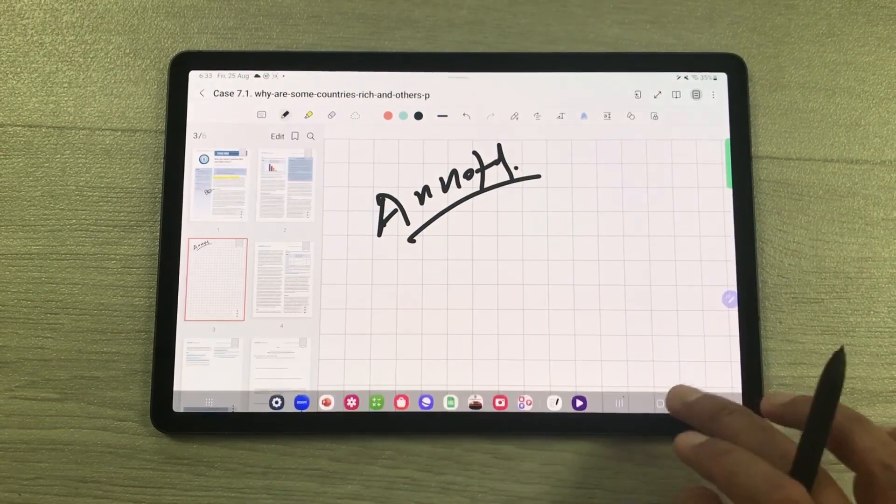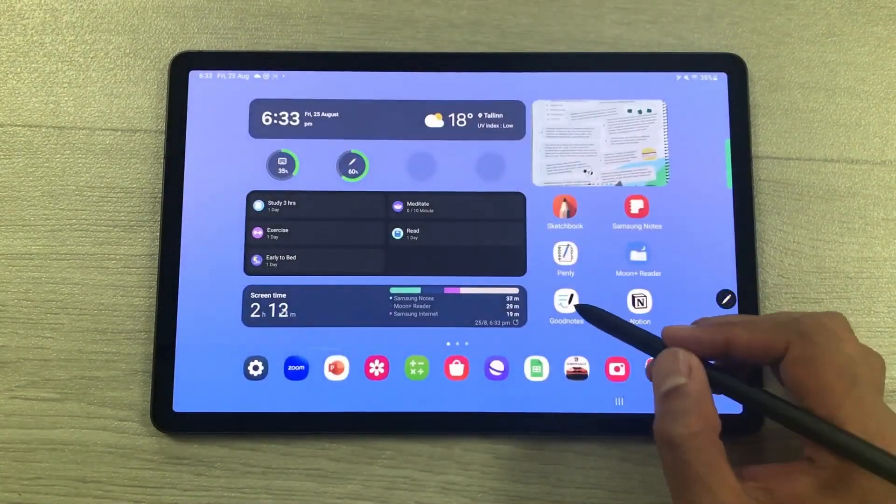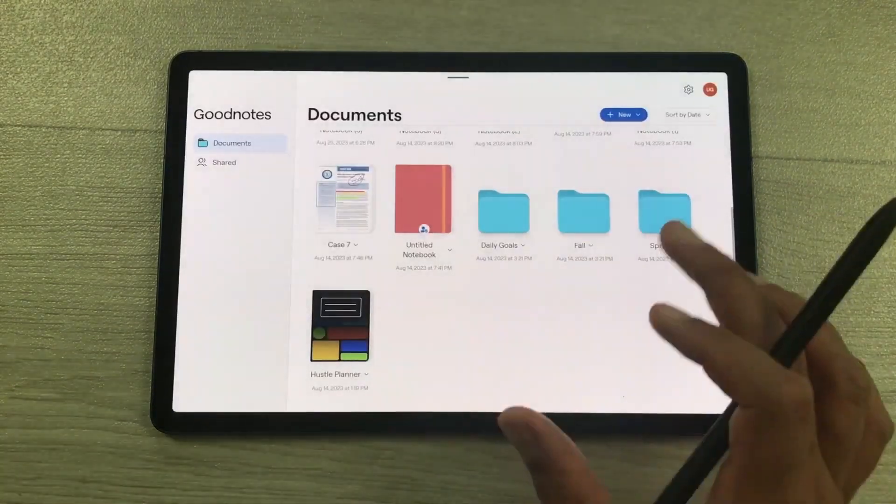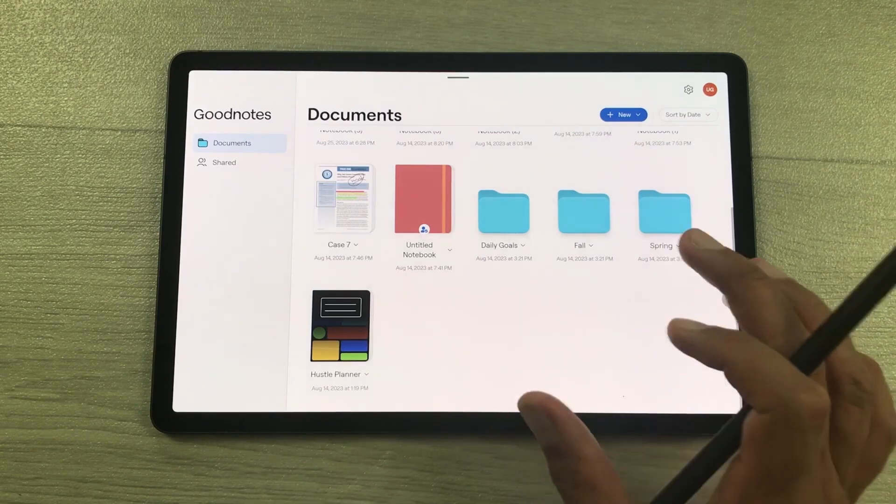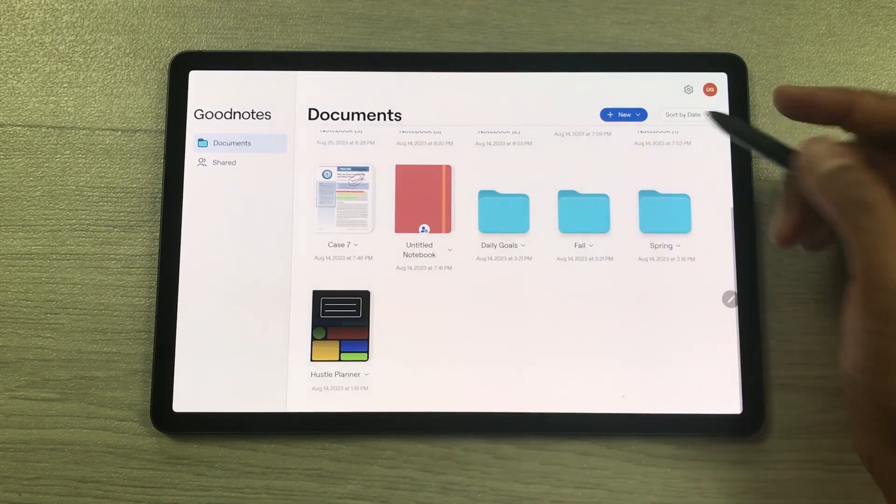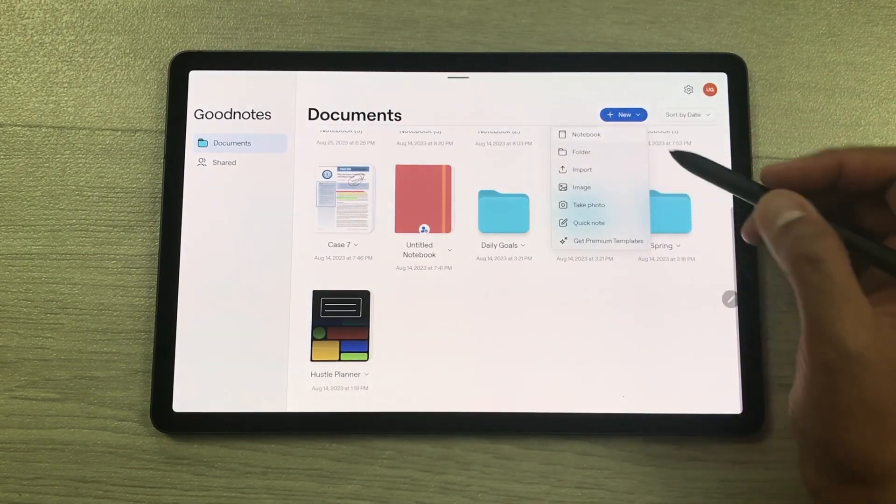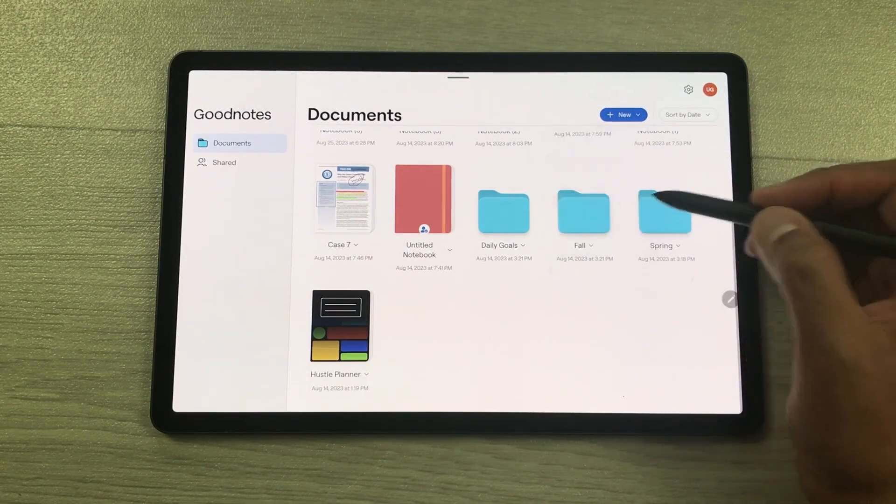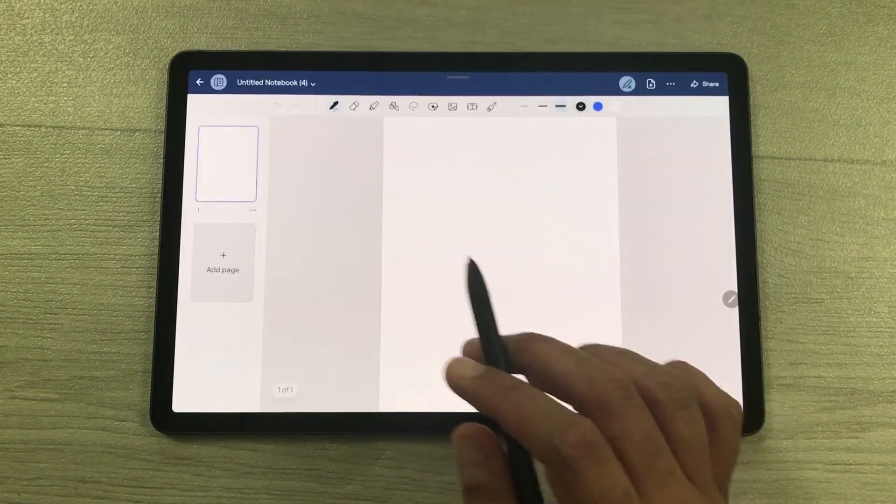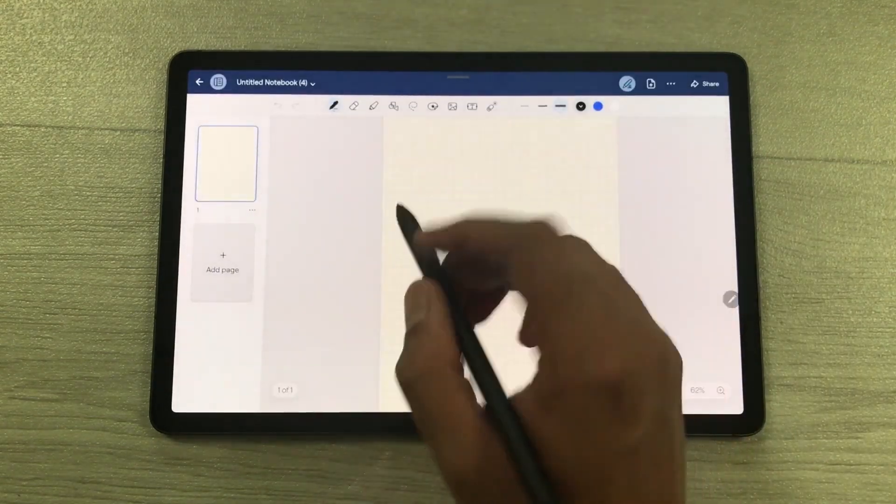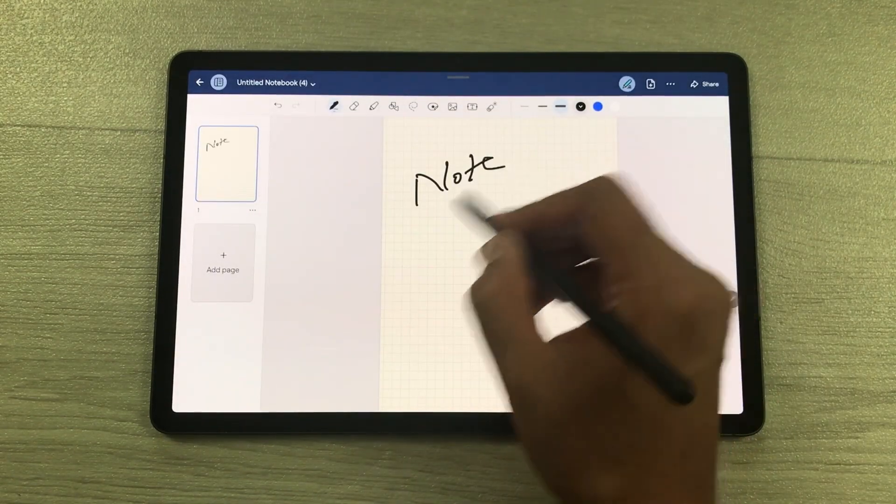You can also use another app called GoodNotes. This app is pre-installed on this tablet. If I select the New option, then select Quick Note.